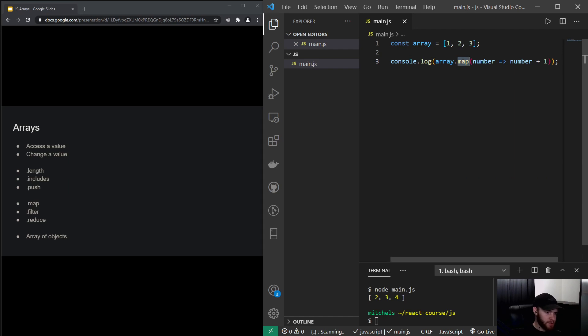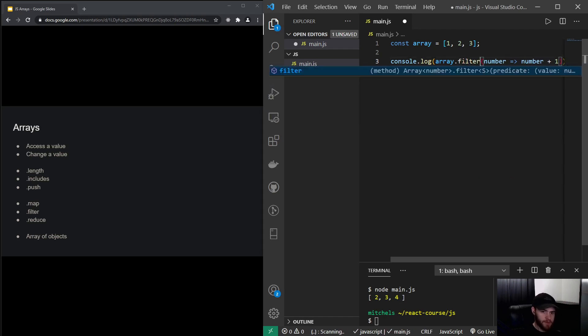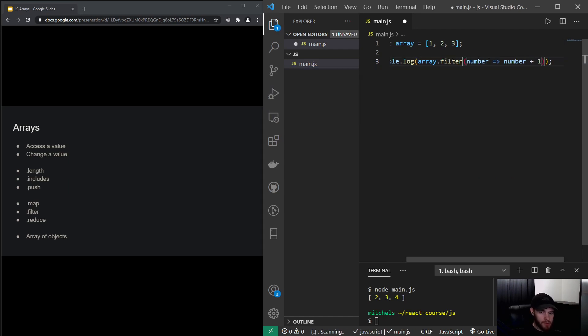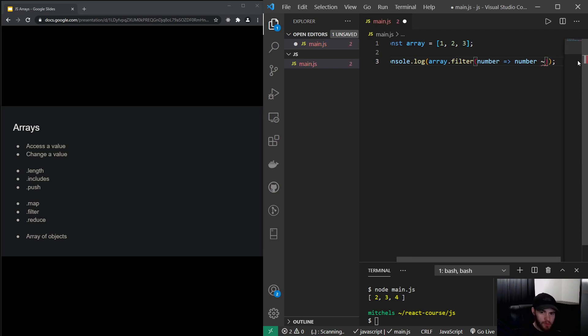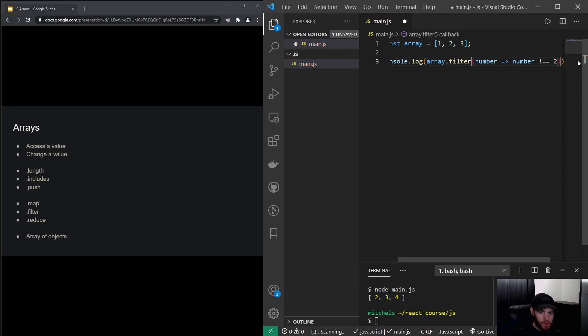The next one is filter, and I will show you something you also haven't seen before. So I could say, for example, I want to return the number if it's not equal to two.